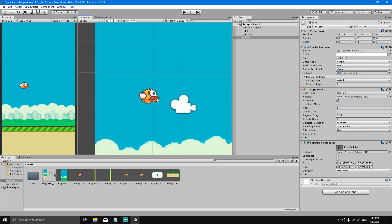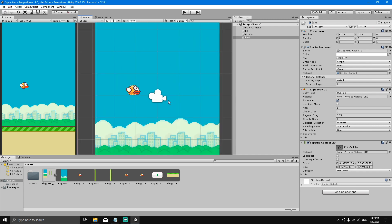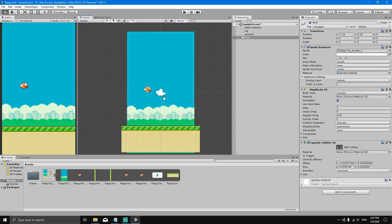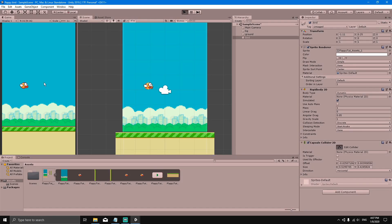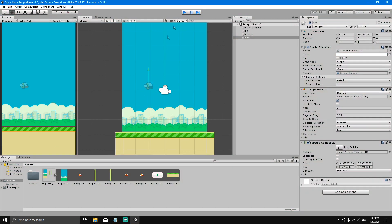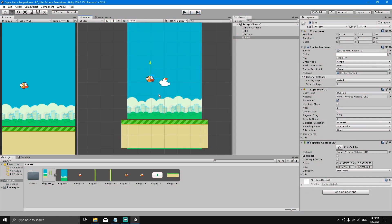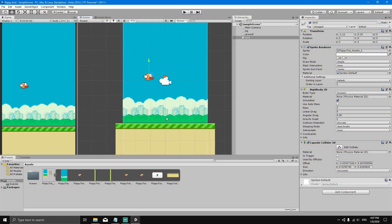Now that we've added a collider to the bird, if we press play, you'll see that the bird still goes through the ground. Why is this? This happens because the ground also needs a collider.